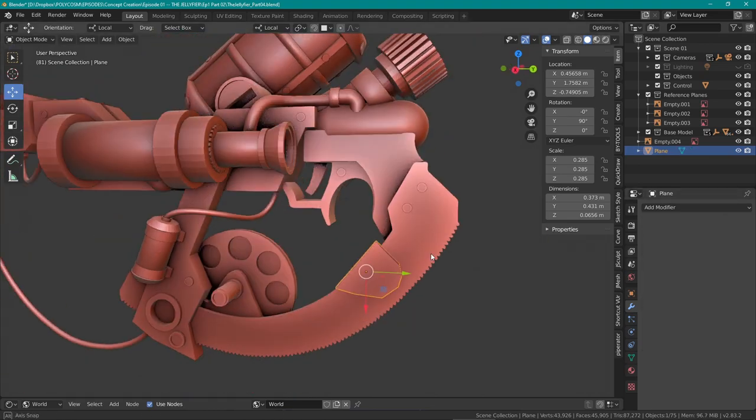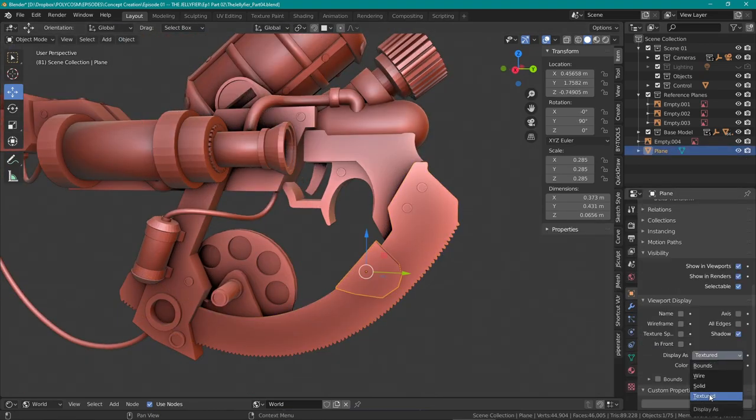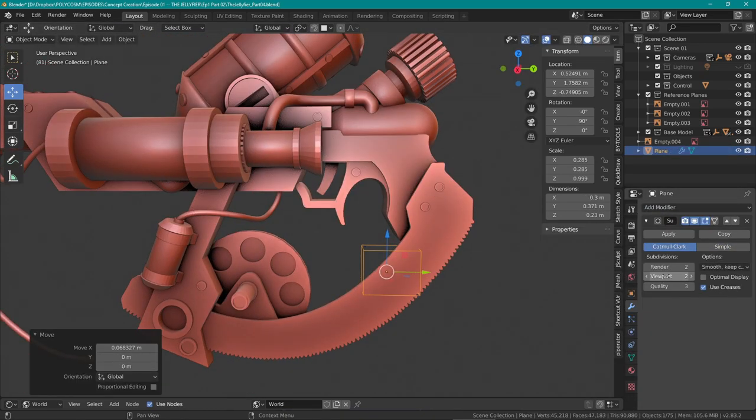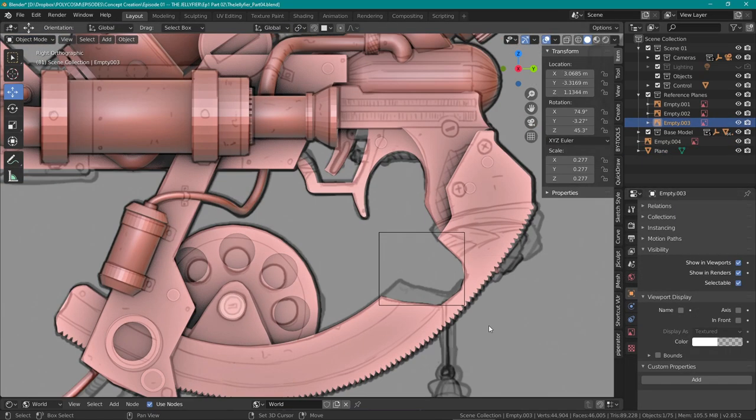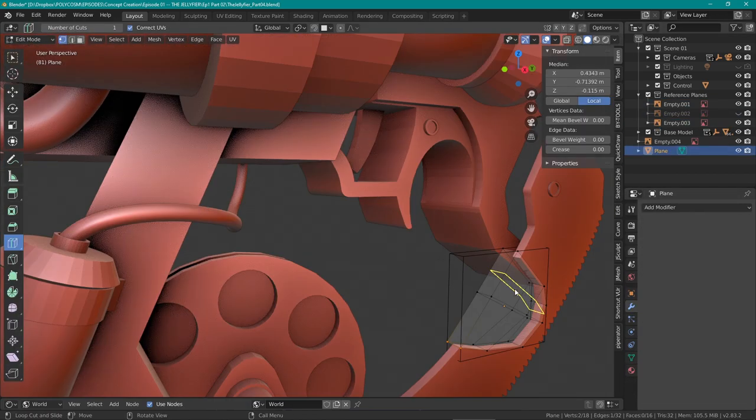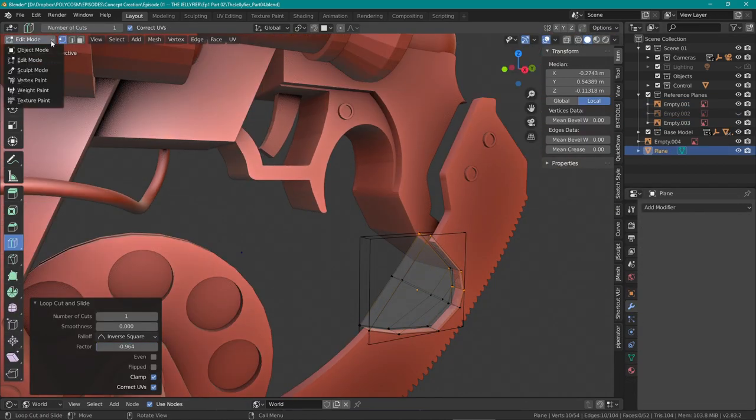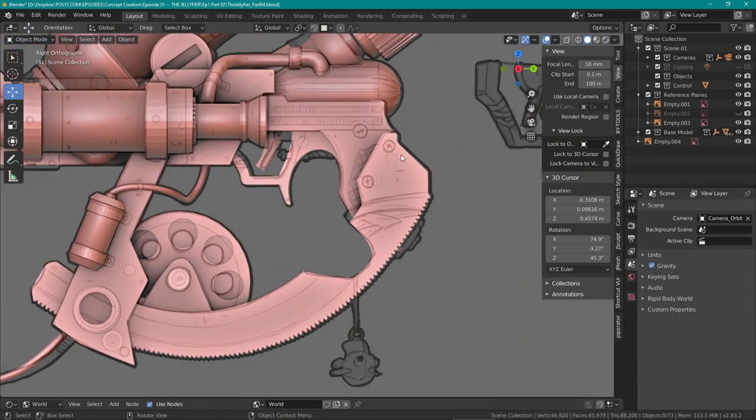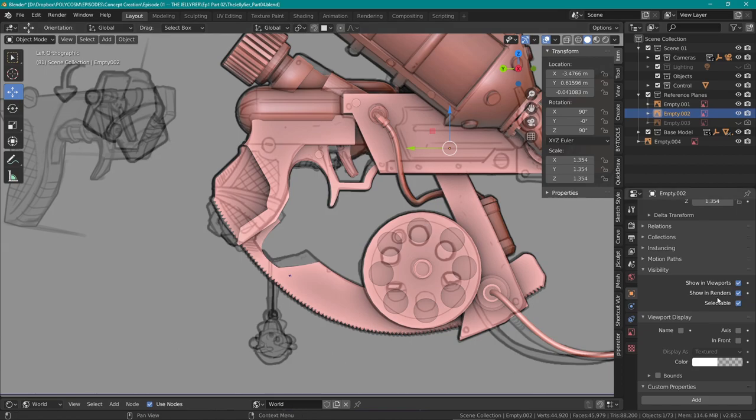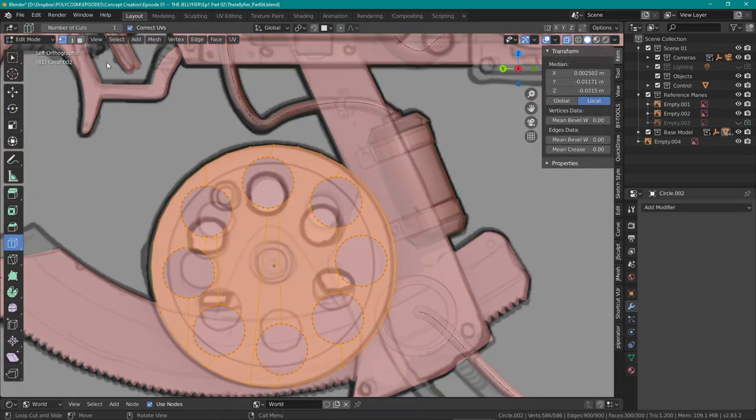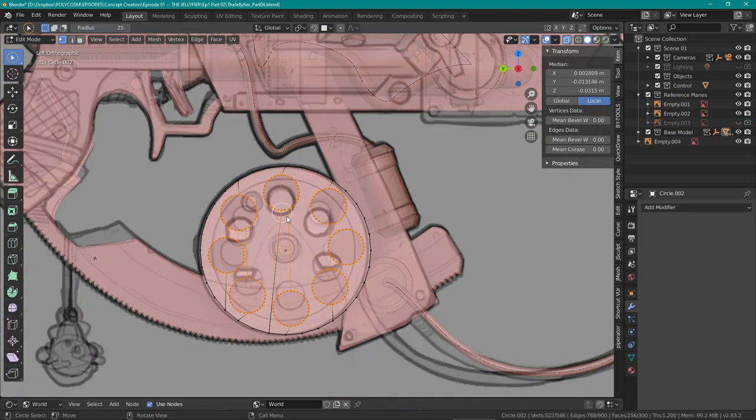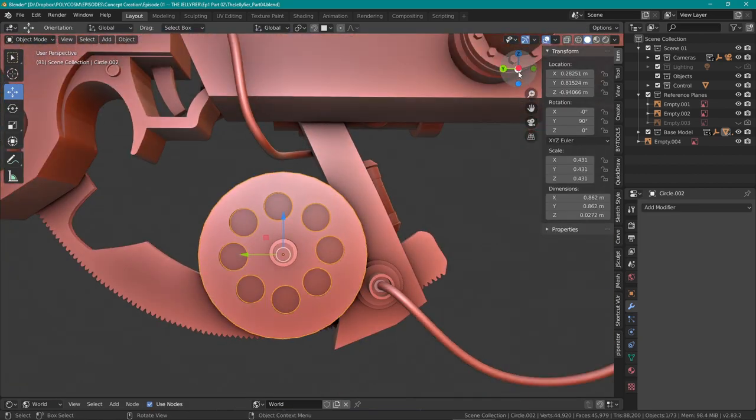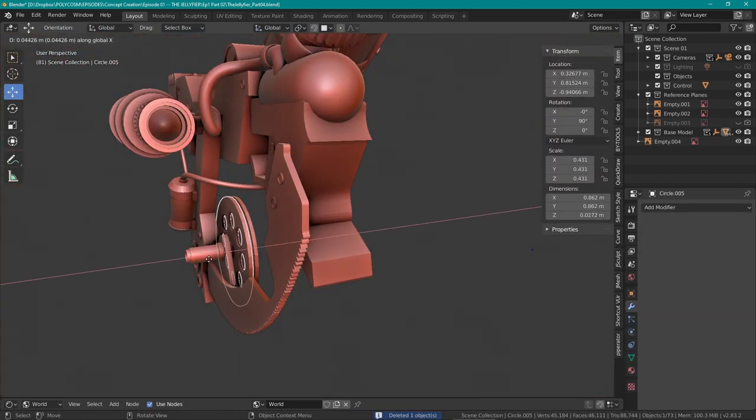So as a first step I started cutting out the shapes to update the sextant bit using the boolean modifier method. I have plans of creating a quick tip video on how I use booleans in blender so if you're interested in learning more about that, make sure to keep an eye out for that in the near future.